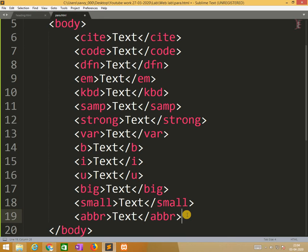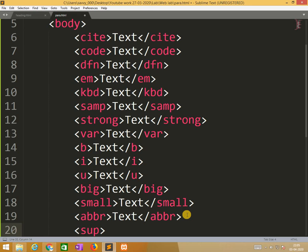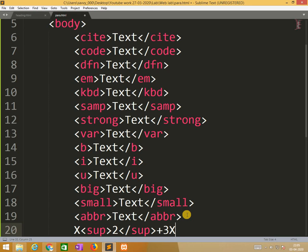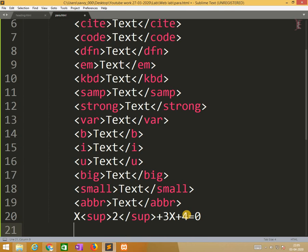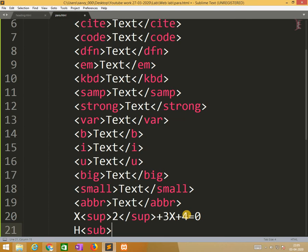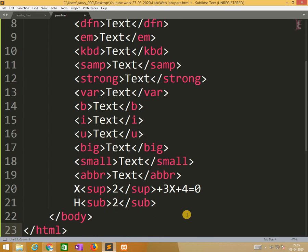So apart from these I am left with 4 more tags, superscript, subscript, ins insertion, and deletion. So now I am writing superscript sup, under sup. So first is x2 plus 3x plus 4 is equal to 0. So this is the mathematical expression I am using, 2 is in the power. Similarly subscript, H sub, H2O.